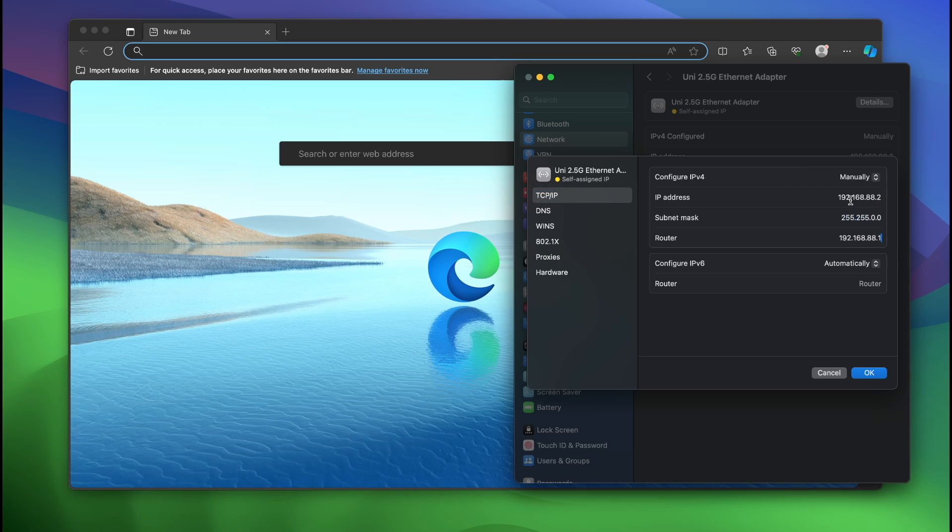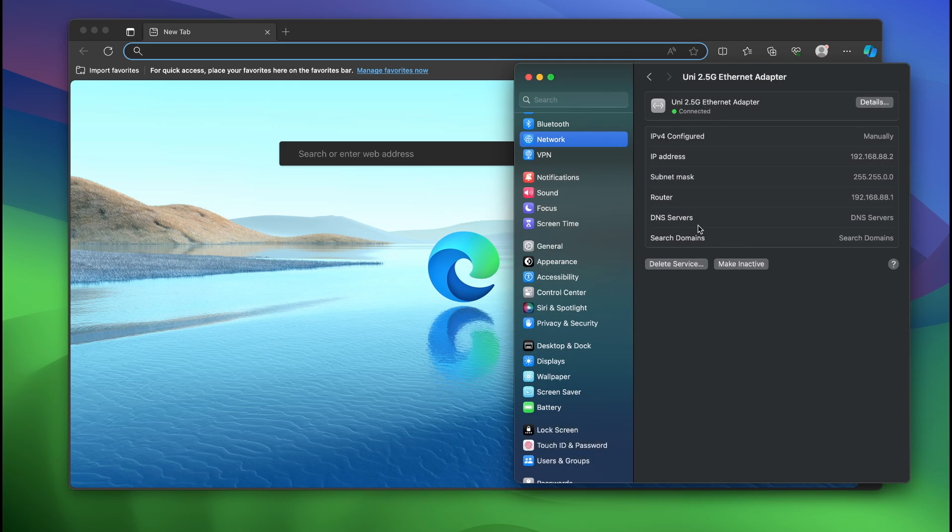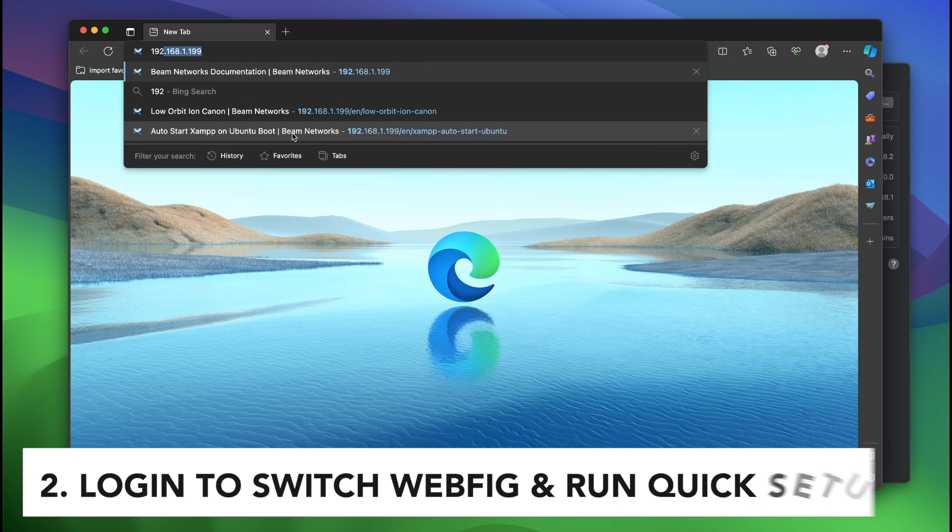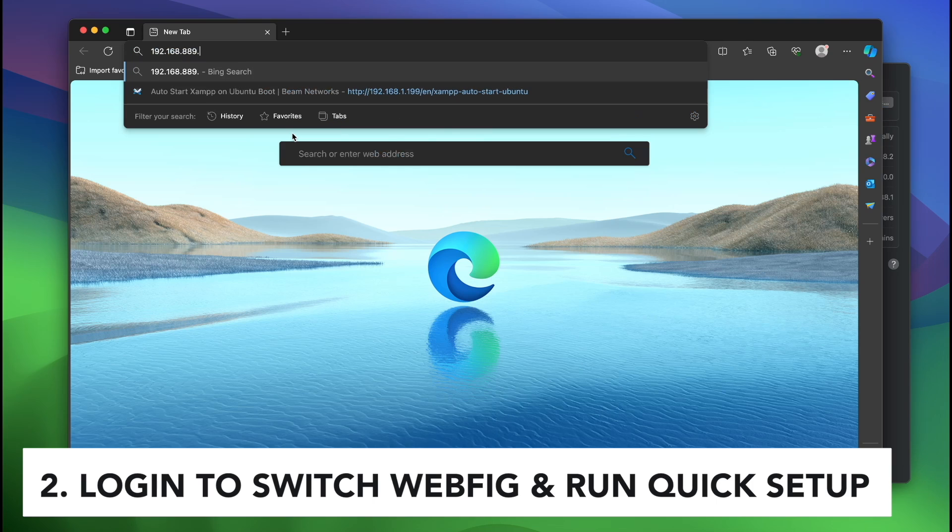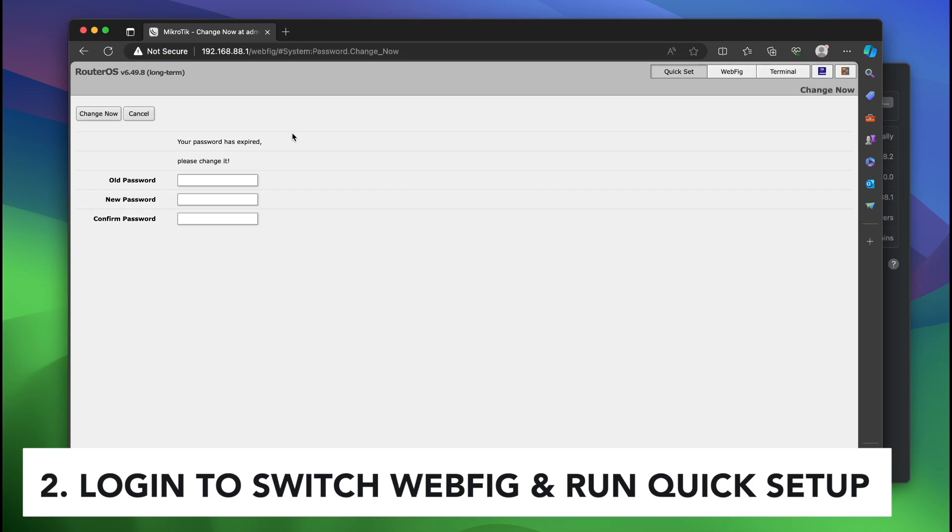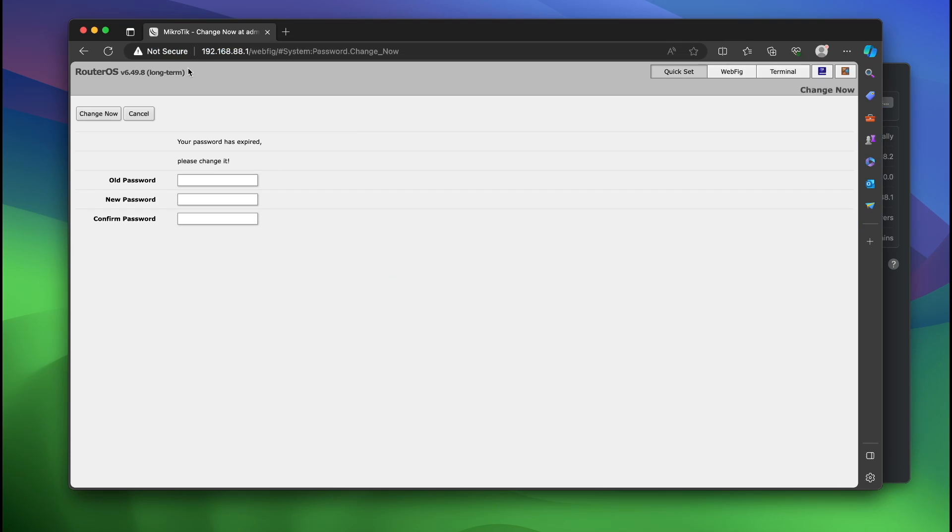192.168.88.1 is our router and our IP address is 88.2. I'm going to click okay and now we're going to type in 192.168.88.1. And as you can see we are in the webfig of our MikroTik switch.